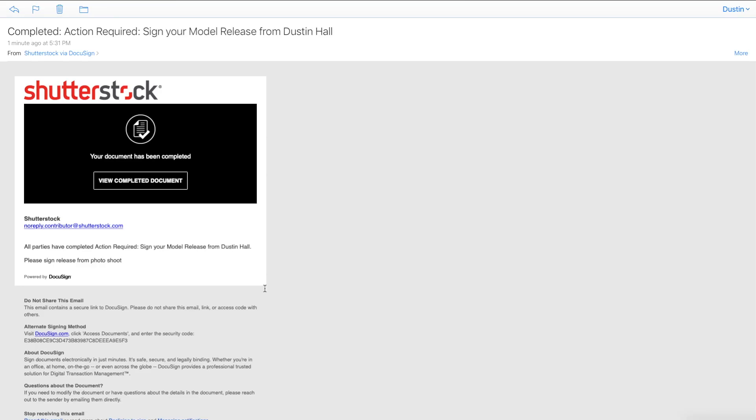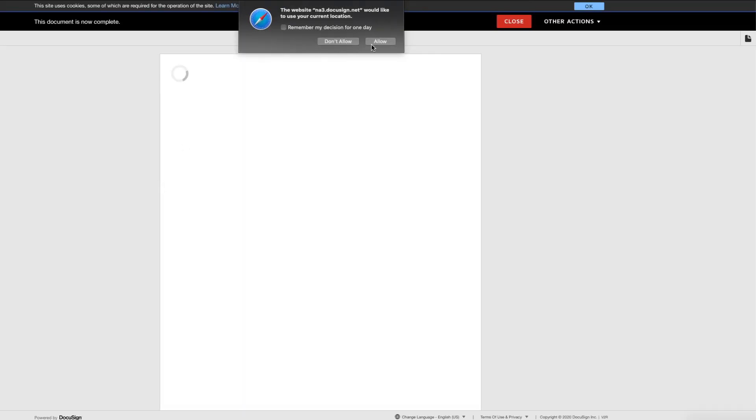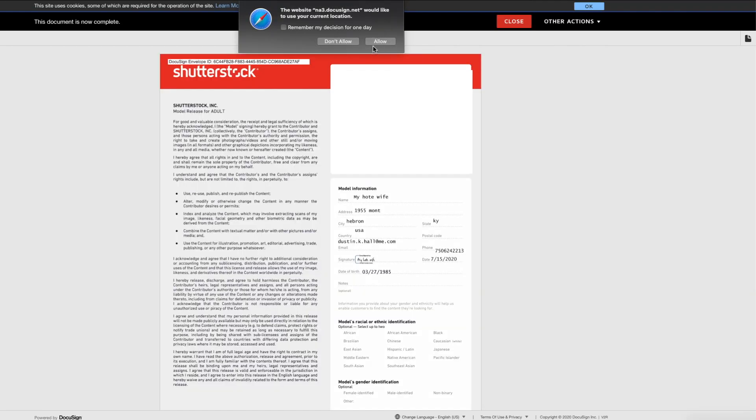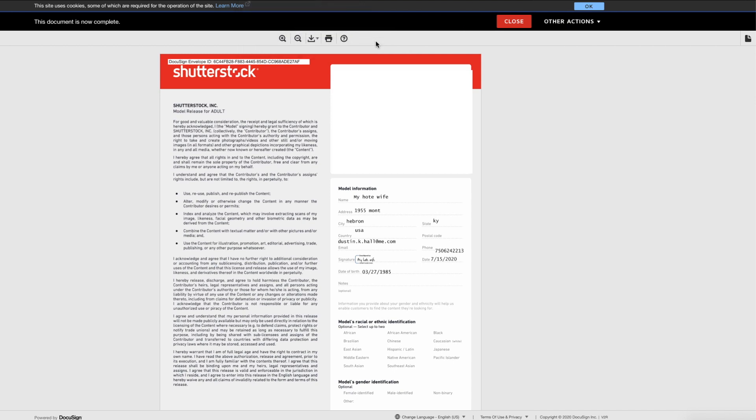You'll now receive an email saying completed and to view the completed document, it takes you back to DocuSign. You look through it. If everything's good, you just simply hit the close button and now it'll be ready for you in Shutterstock.